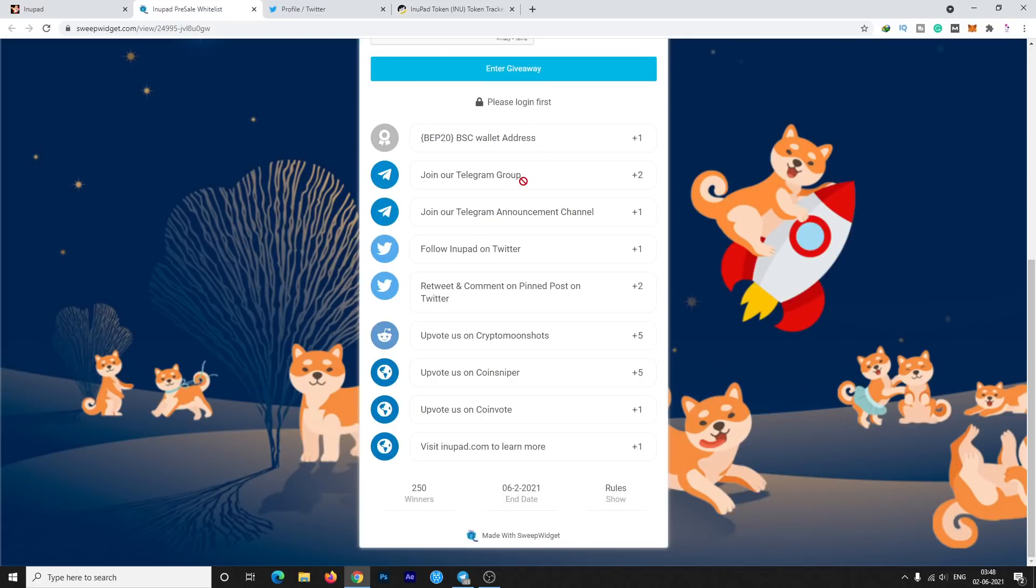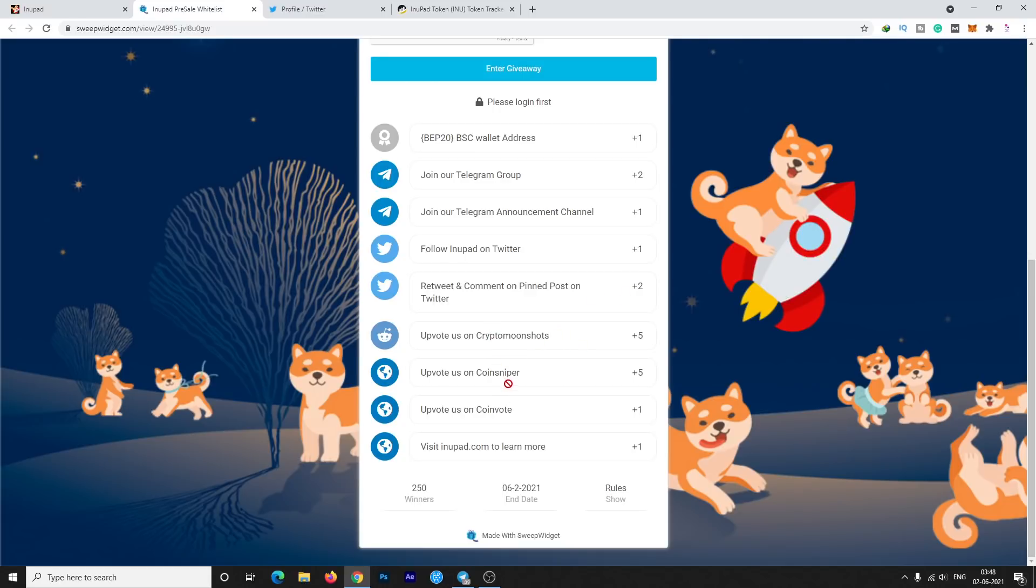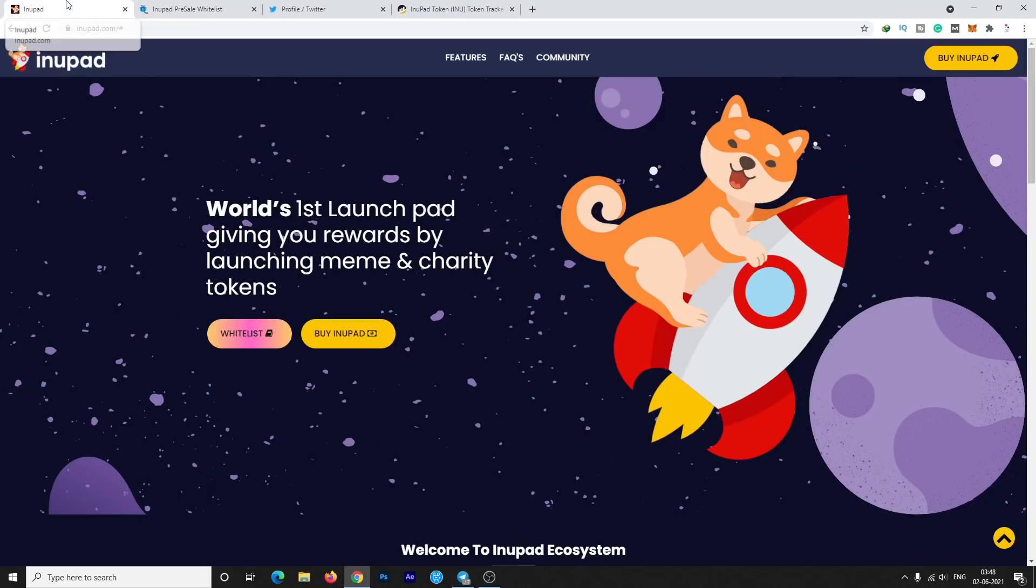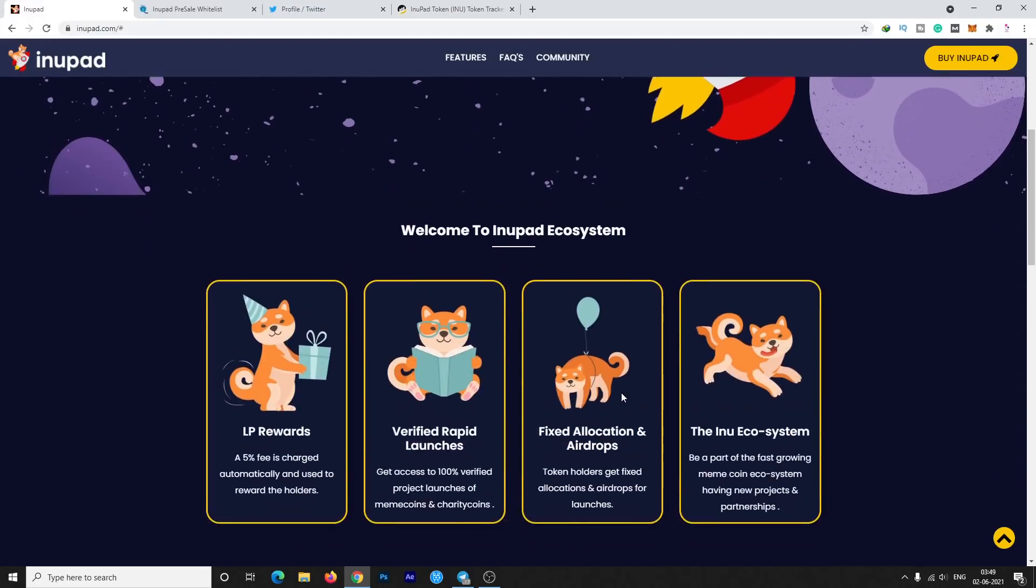Then you need to join the Telegram group announcement channel, then follow on Twitter, then retweet and comment their pinned post on Twitter, upvote on CryptoMoonShots post, then upvote on CoinSniper, upvote on CoinVote, then visit their site to learn more about this project. There will be 250 winners from this whitelist form and many other winners will be selected by different competitions.